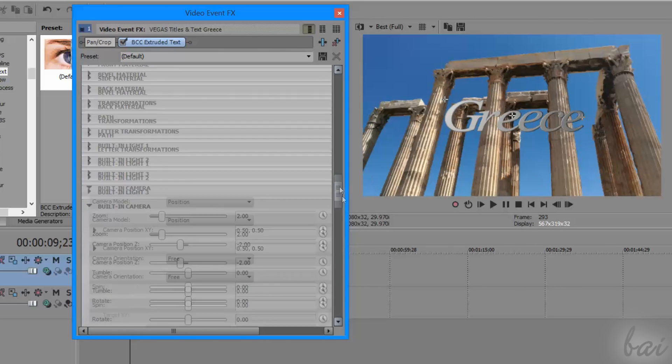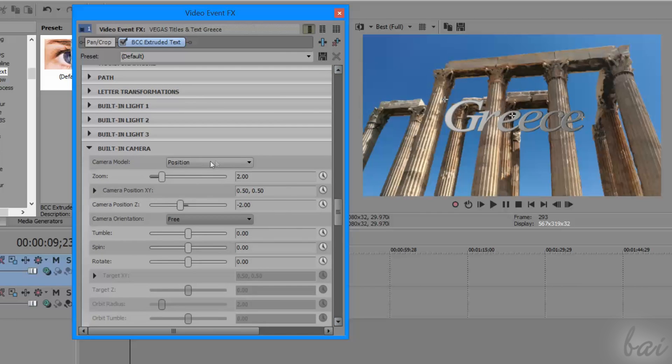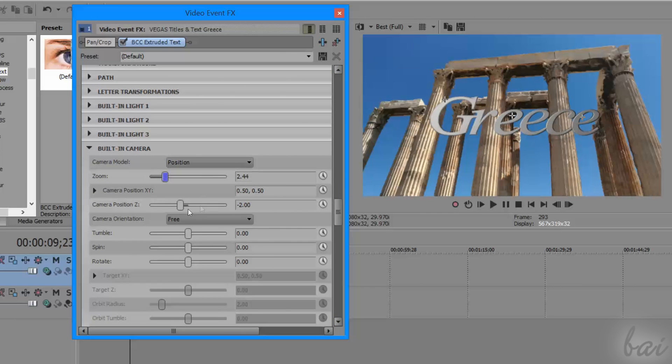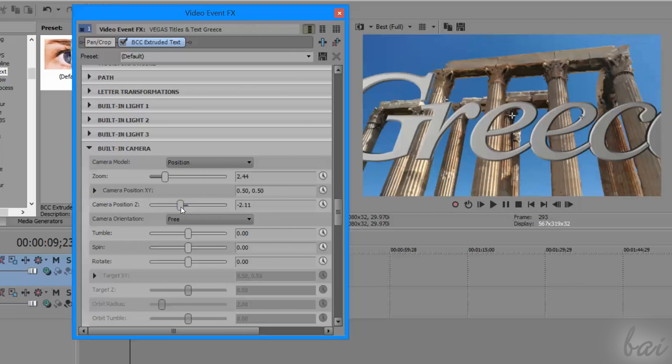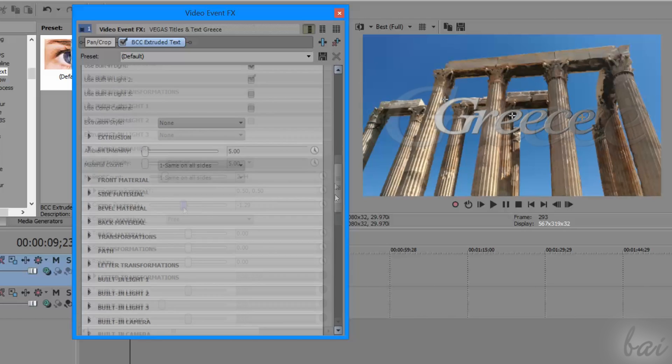Another section, called Built-in Camera, is used to adjust placement and zoom on the text.